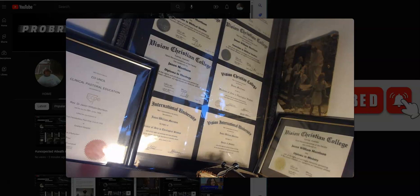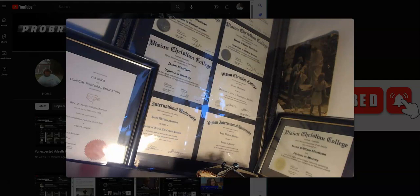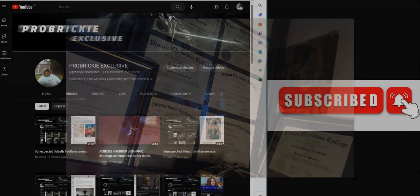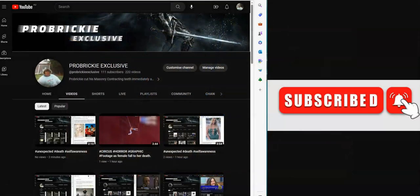I'm Reverend Dr. Jason W. Morrison, theologian, New South Wales, Australia, on the ProBricky channel, otherwise known as ProBricky.